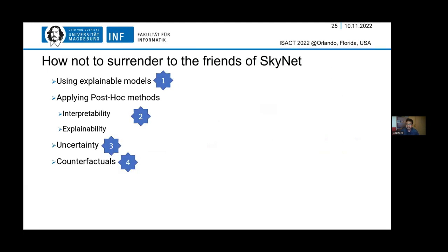How do we trust AI models? Here are a few ways — and how we should not surrender to friends of Skynet. The first is to use explainable models. Then we have options for applying post-hoc methods for interpretability and explainability. We should also evaluate the uncertainty of the model. And the fourth one is counterfactuals. I'll go into each of them in some detail.